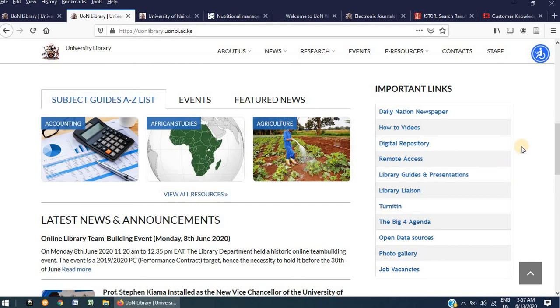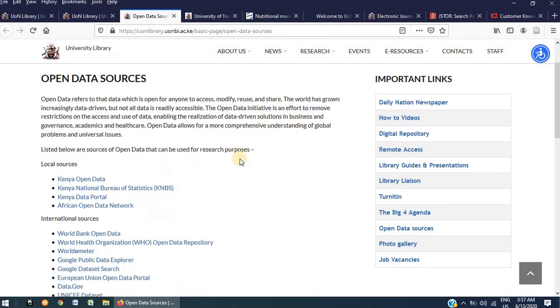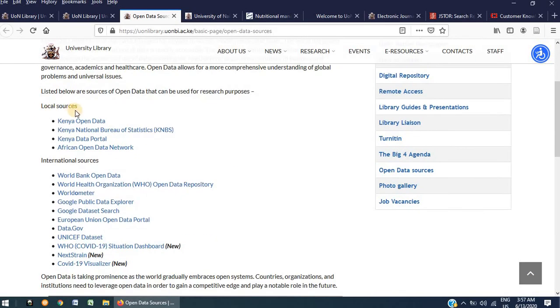The first one being Open Data Sources. Clicking on this link will open a page where we have compiled a list of open data sources, including local sources as well as international sources. These are especially useful to researchers as they provide a wealth of data on various areas.